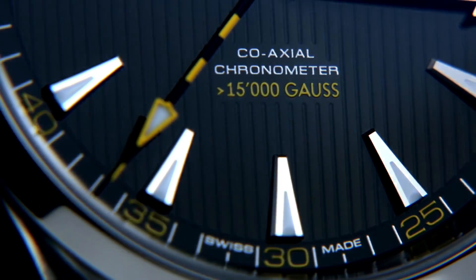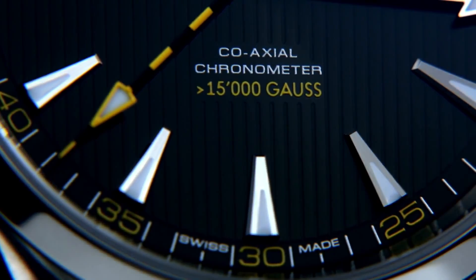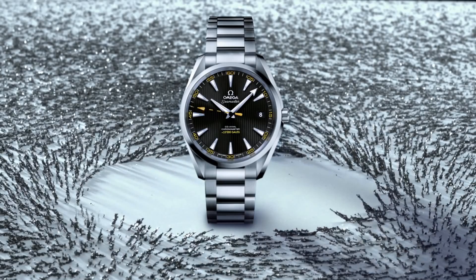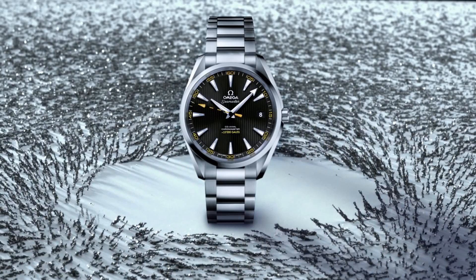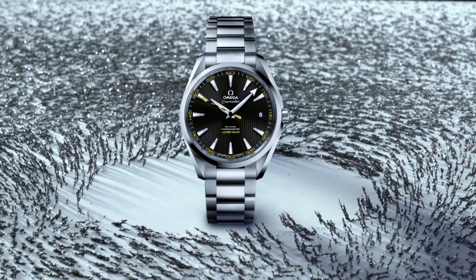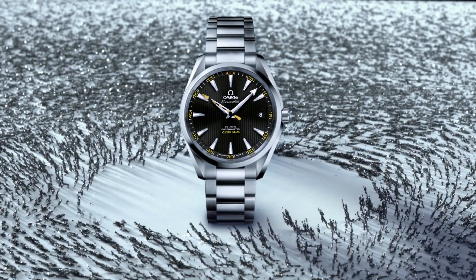But right here on Earth, Omega has met another one of watchmaking's greatest challenges. It's what we do. Take a look.